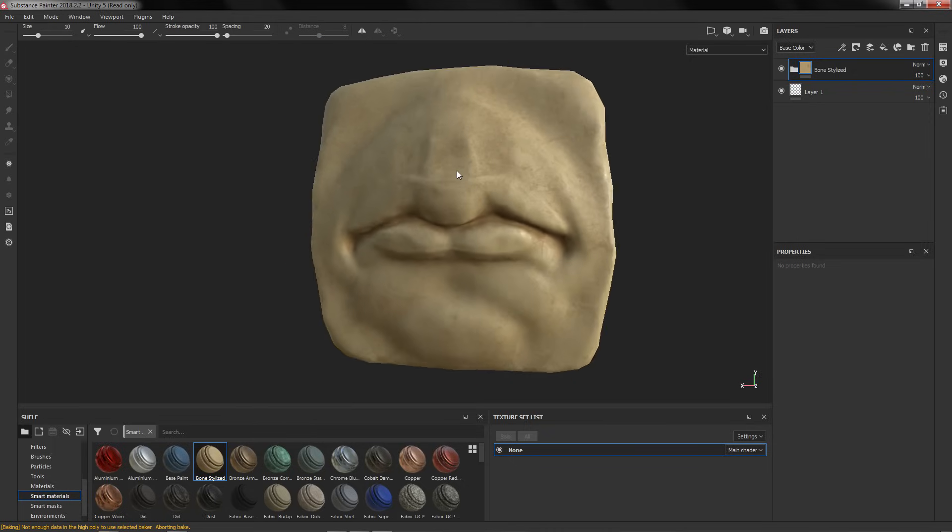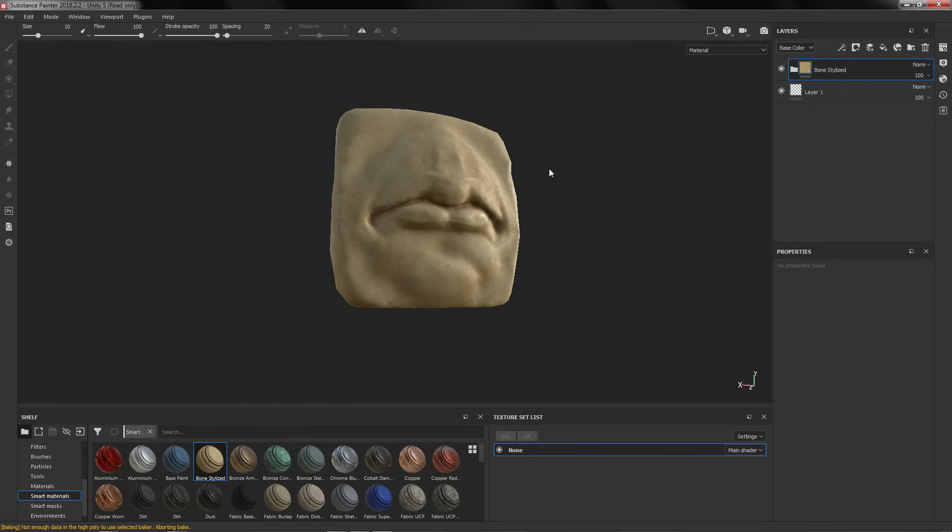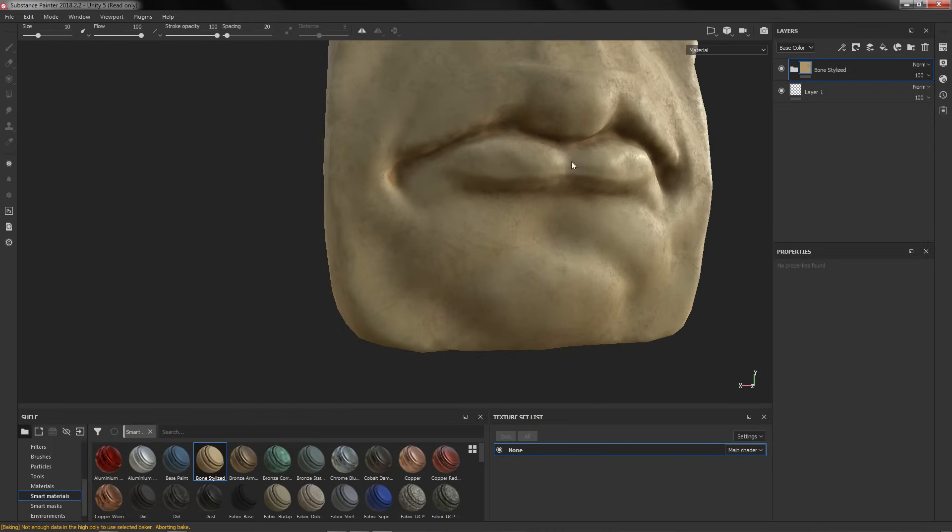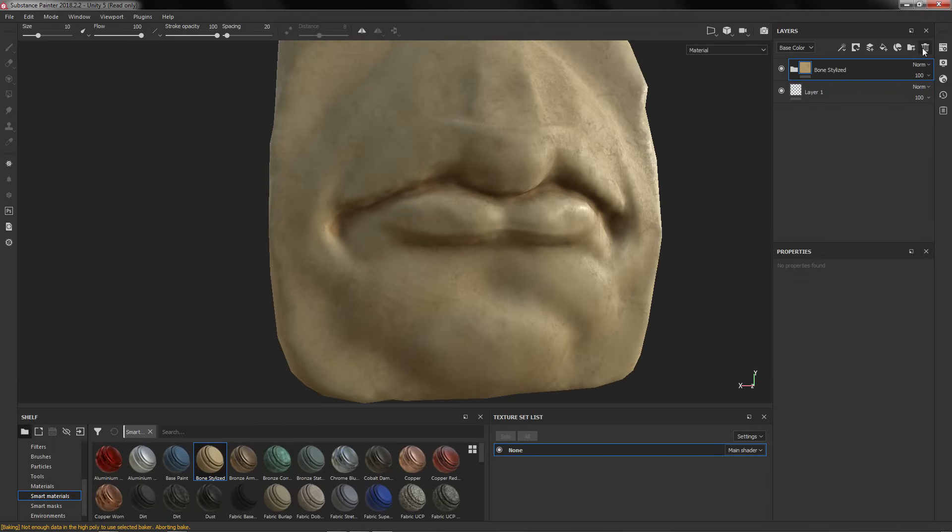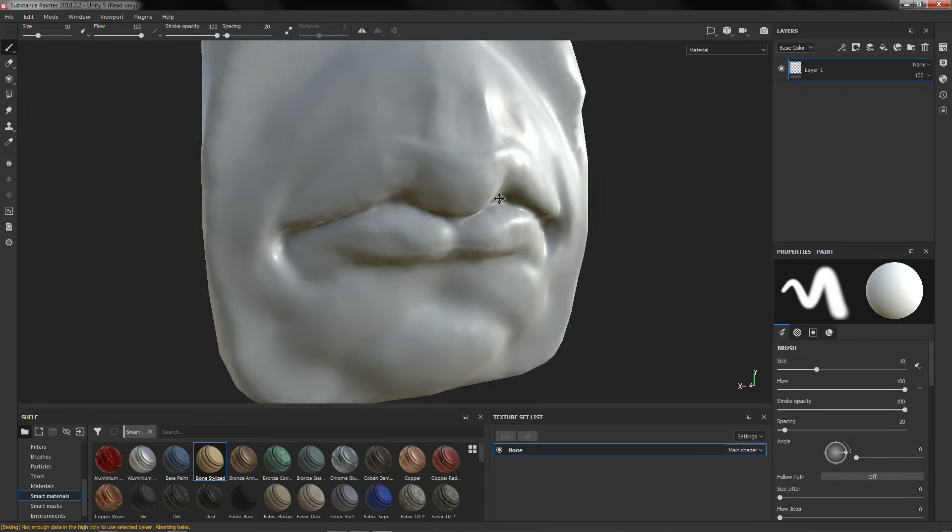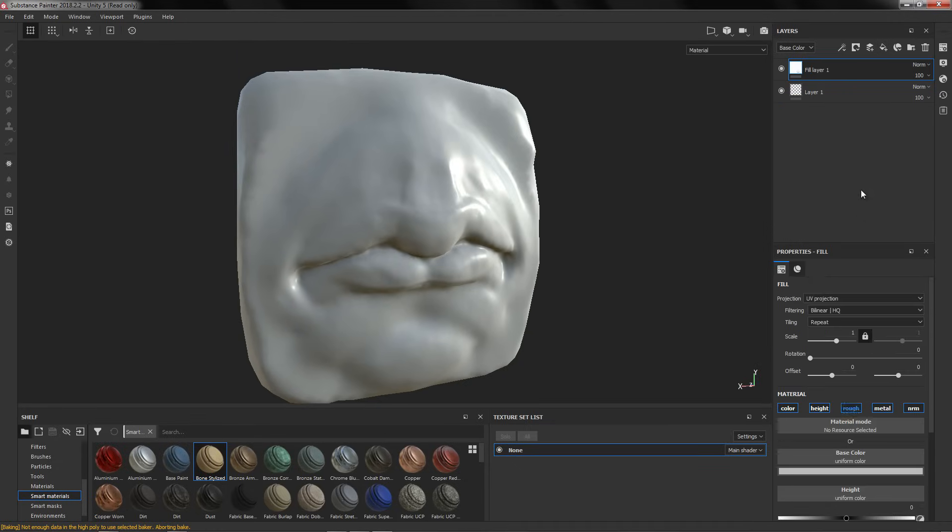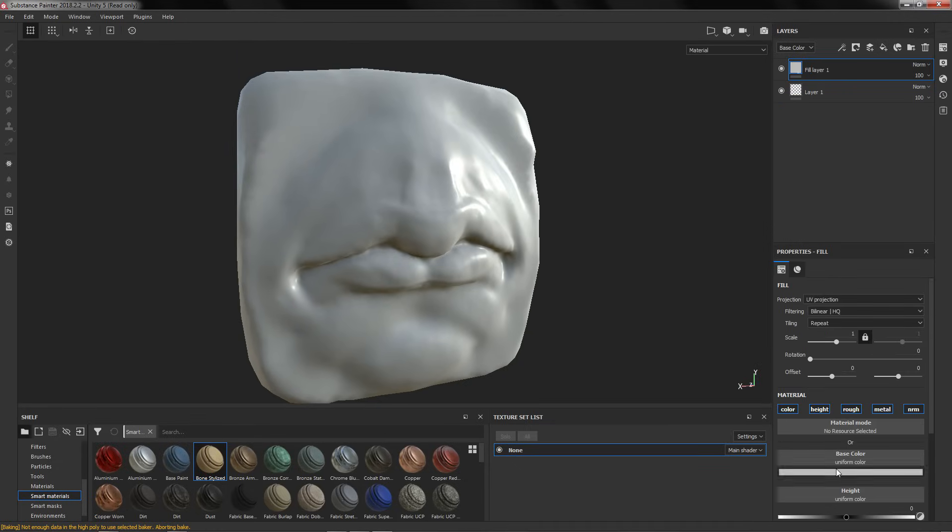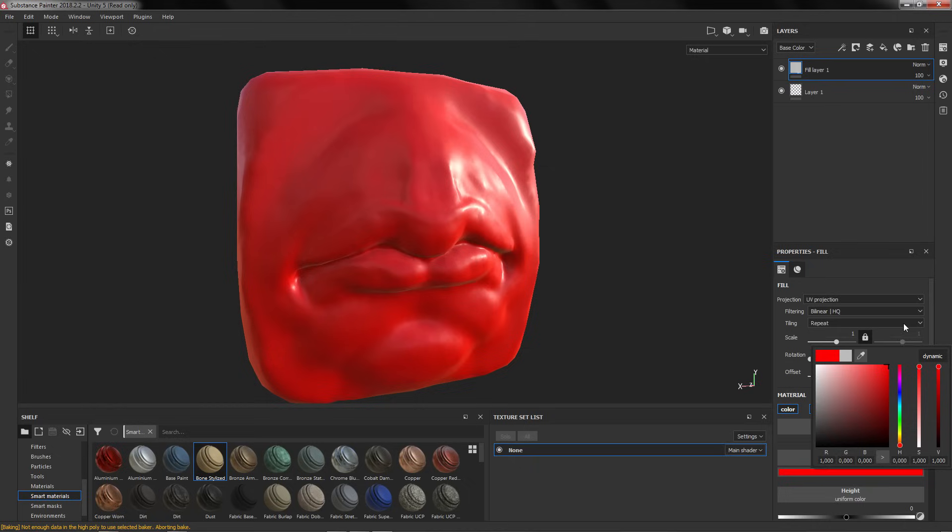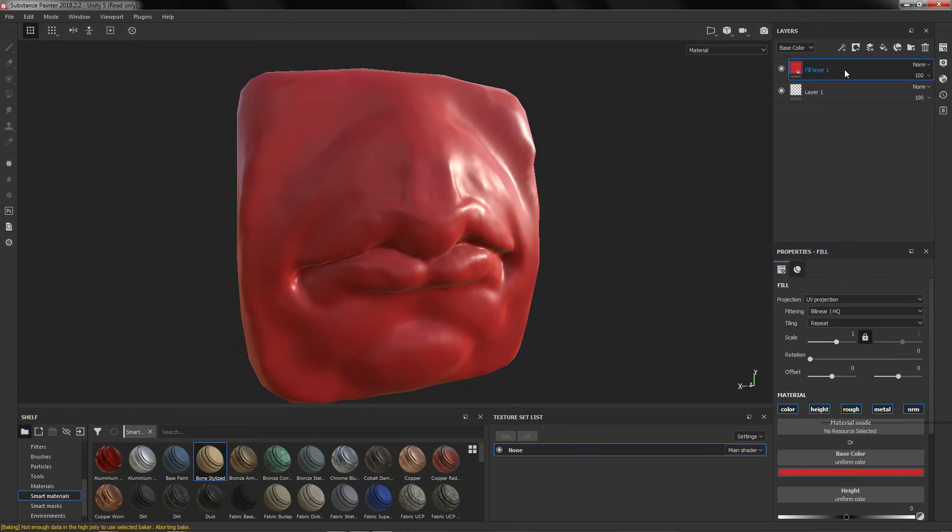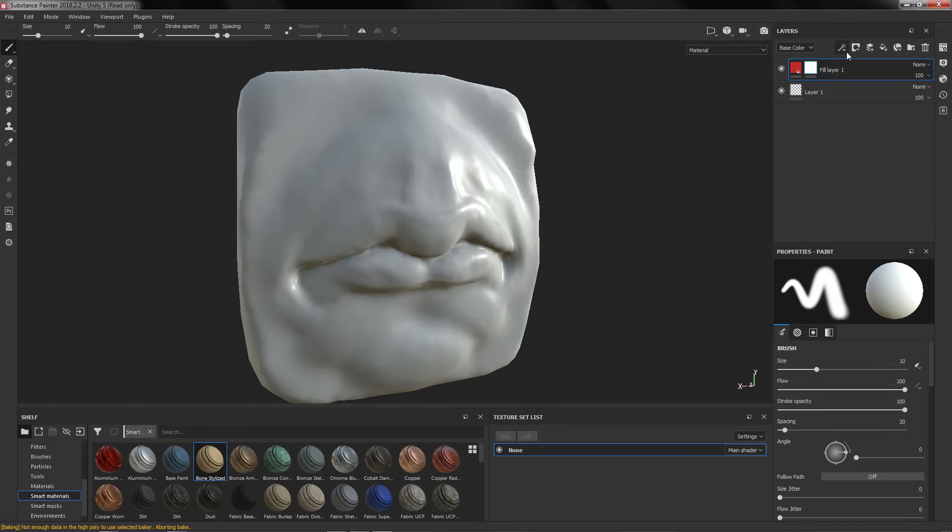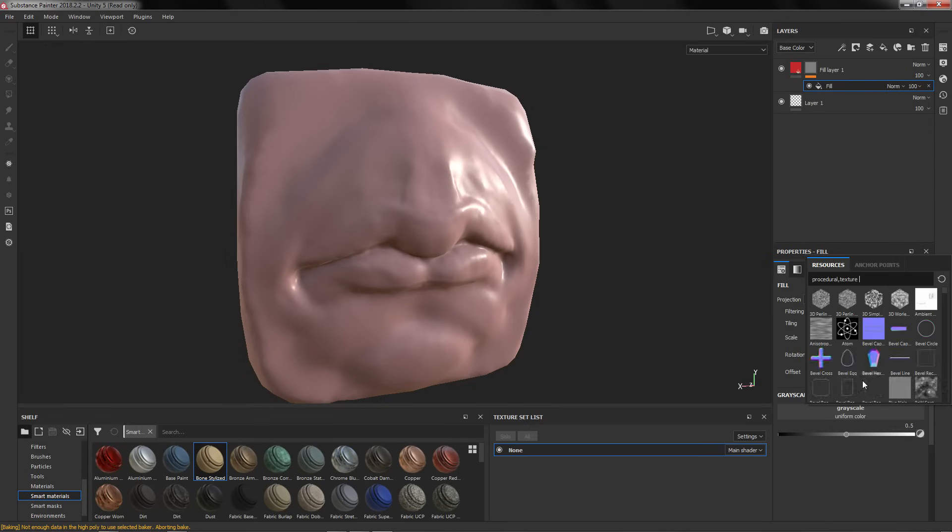As you can see it works pretty good. But for example if you have here a fill layer with for example red, and you have a mask with a fill or something like that